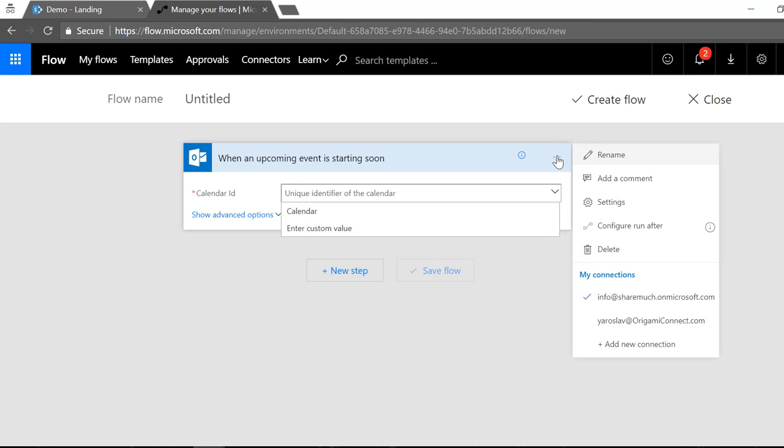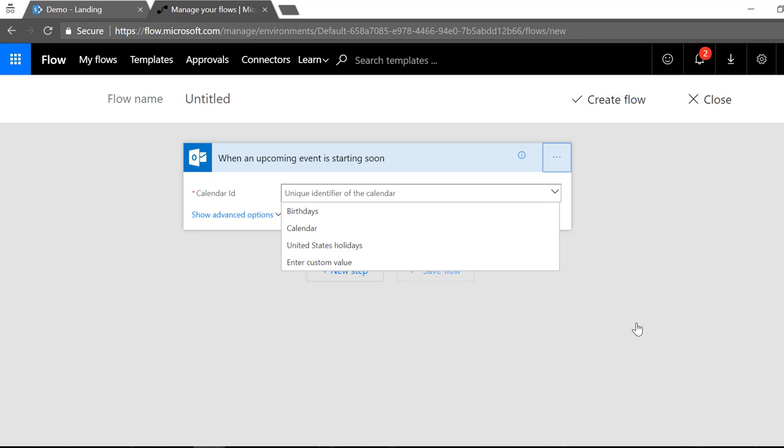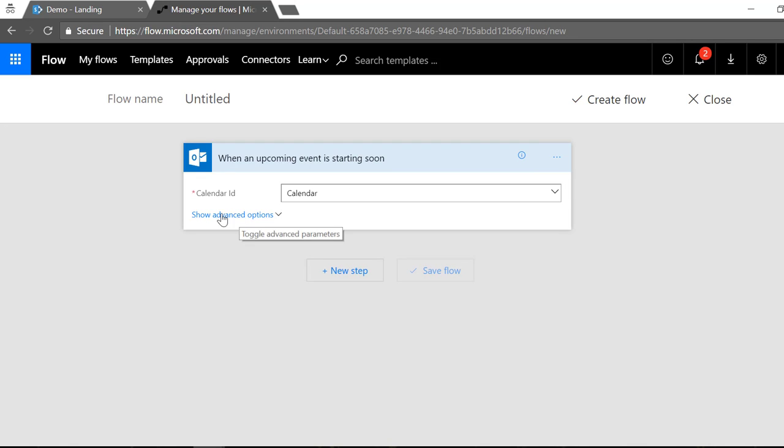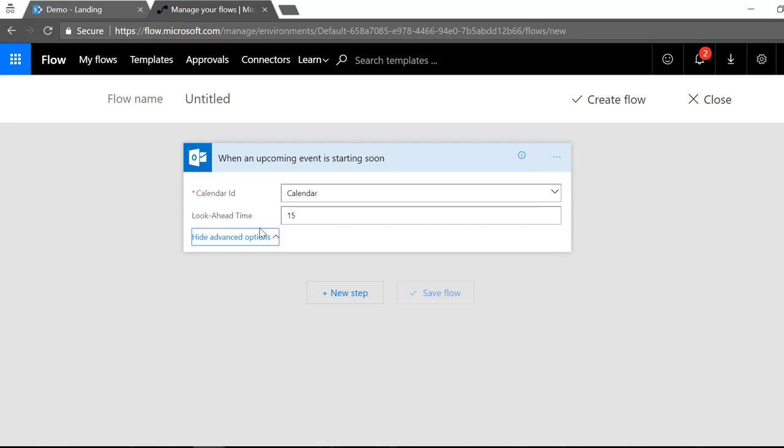I'm gonna click that and next thing I need to pick is a calendar. So I want to make sure that I'm monitoring the right calendar. In this case I have two of my accounts, the Origami Connect account that's the calendar that I want to use, so I'm gonna switch that and the system will right away show me different calendars available for that account.